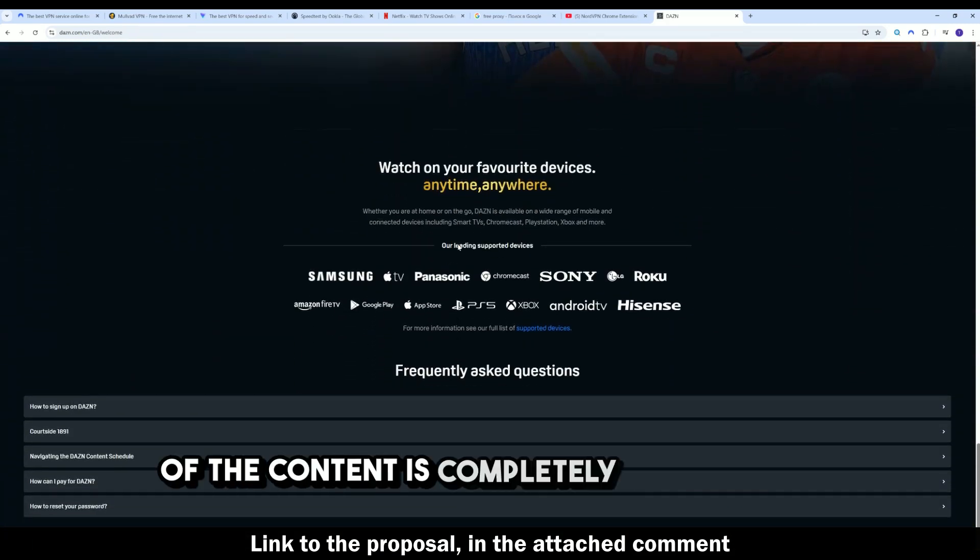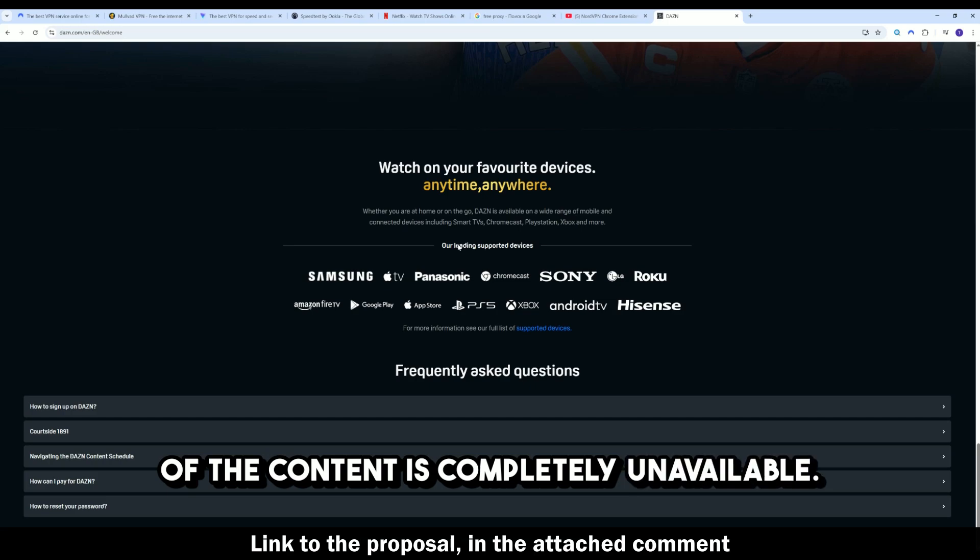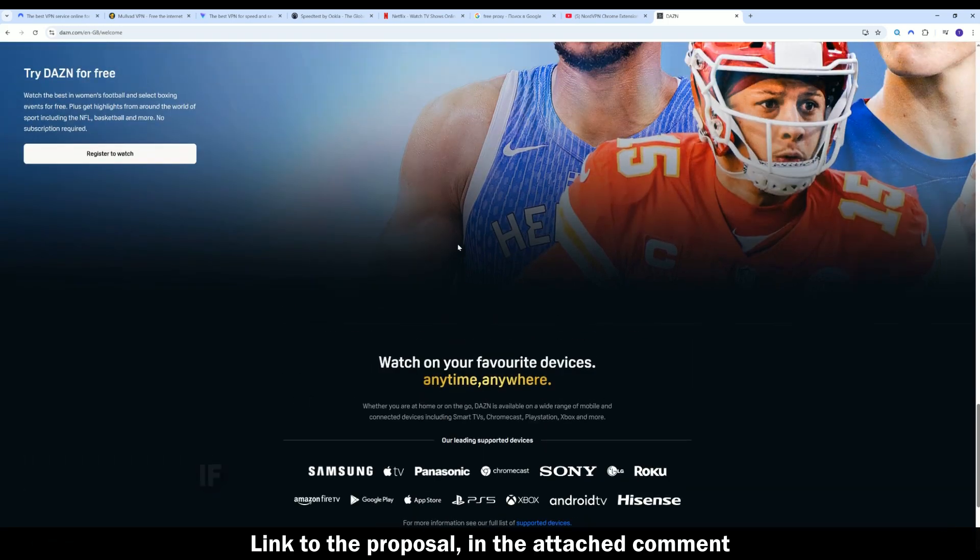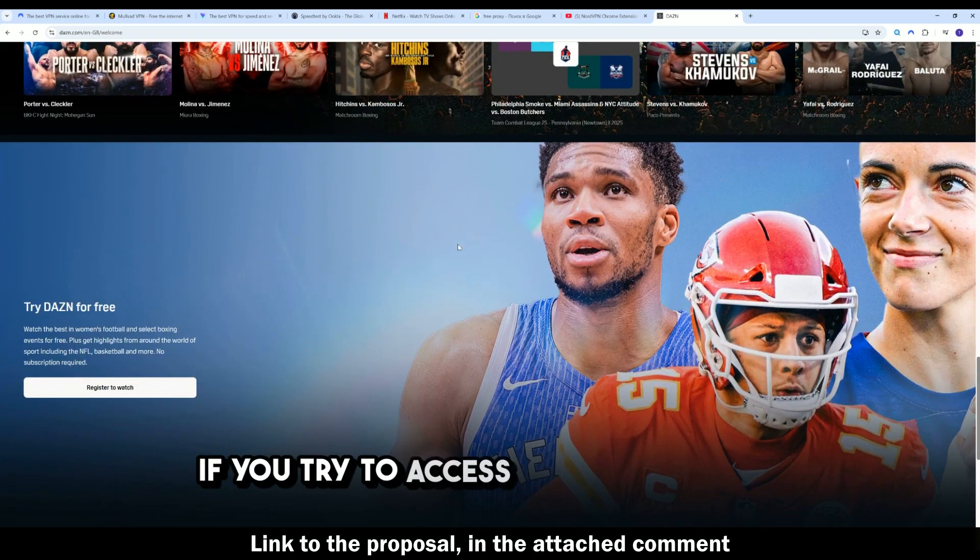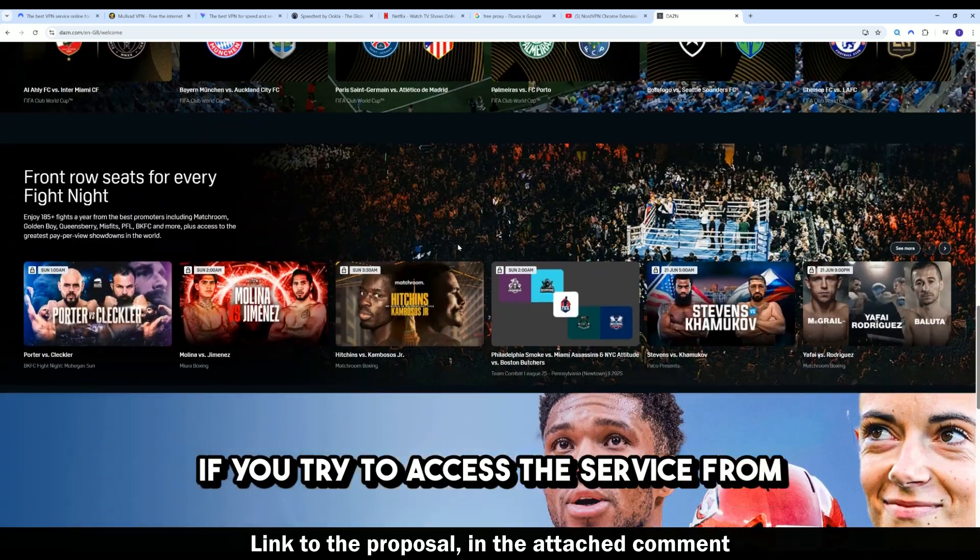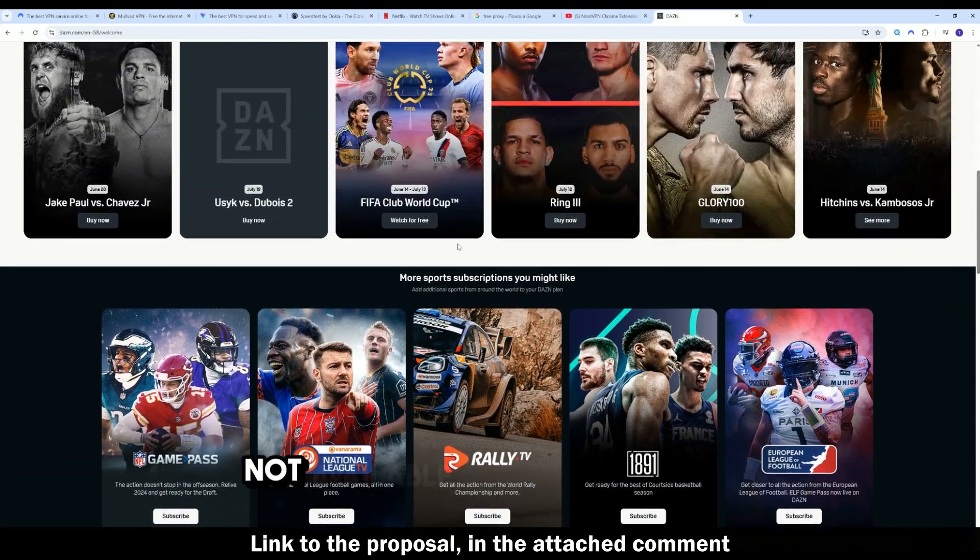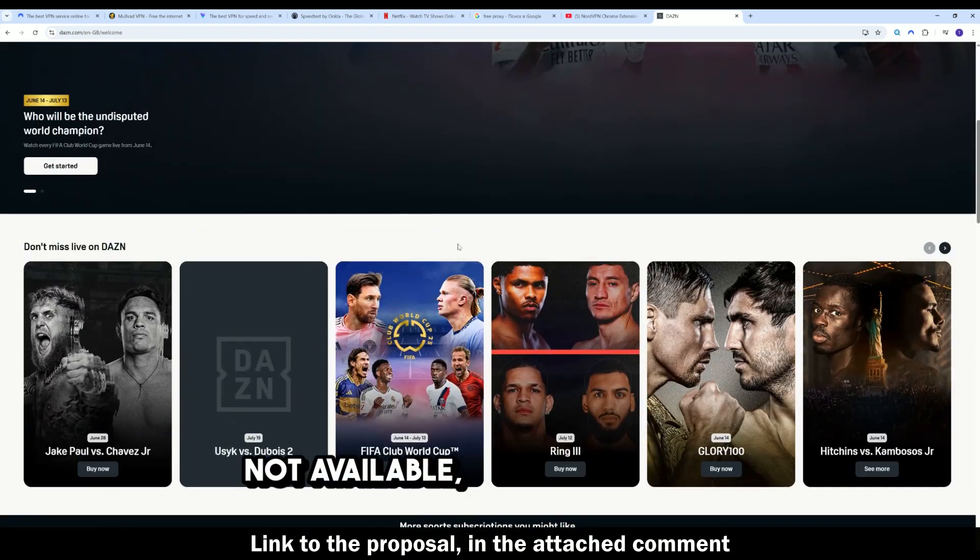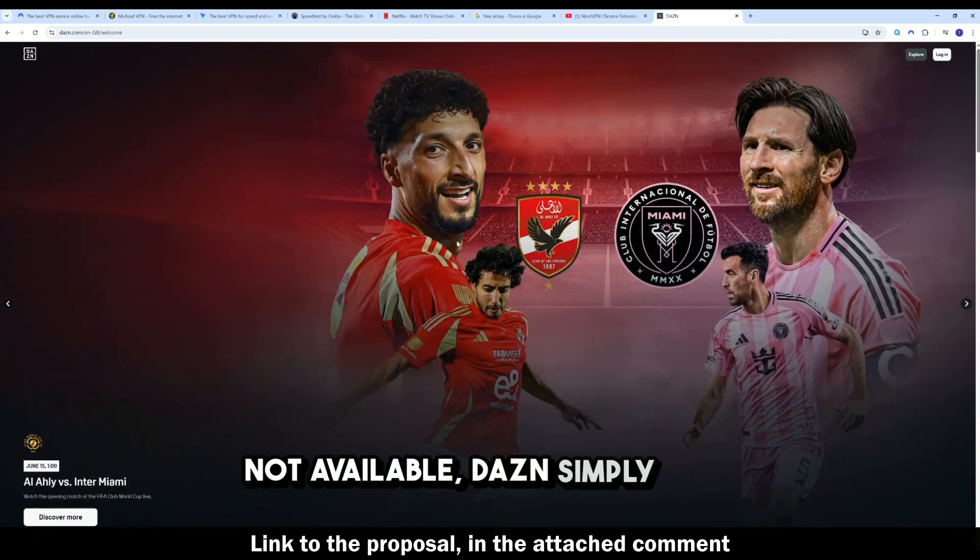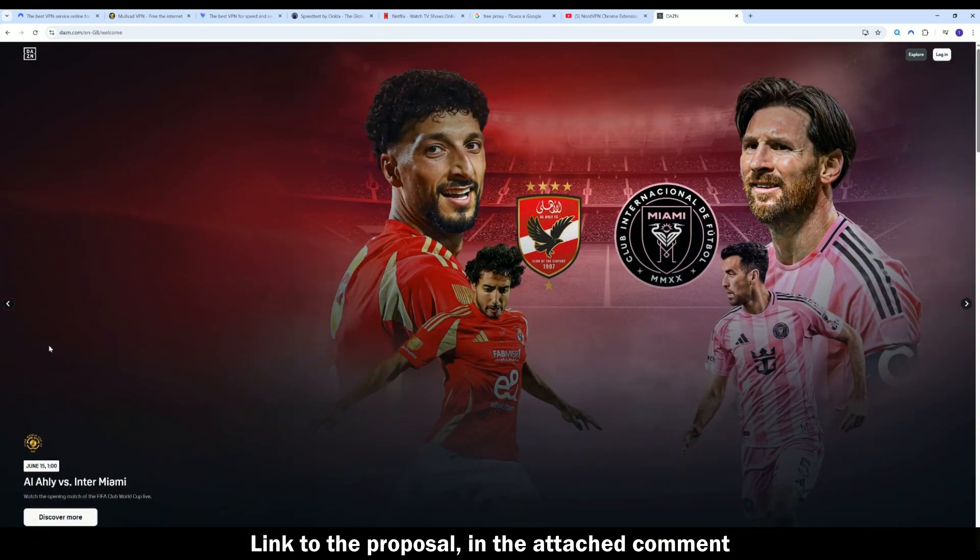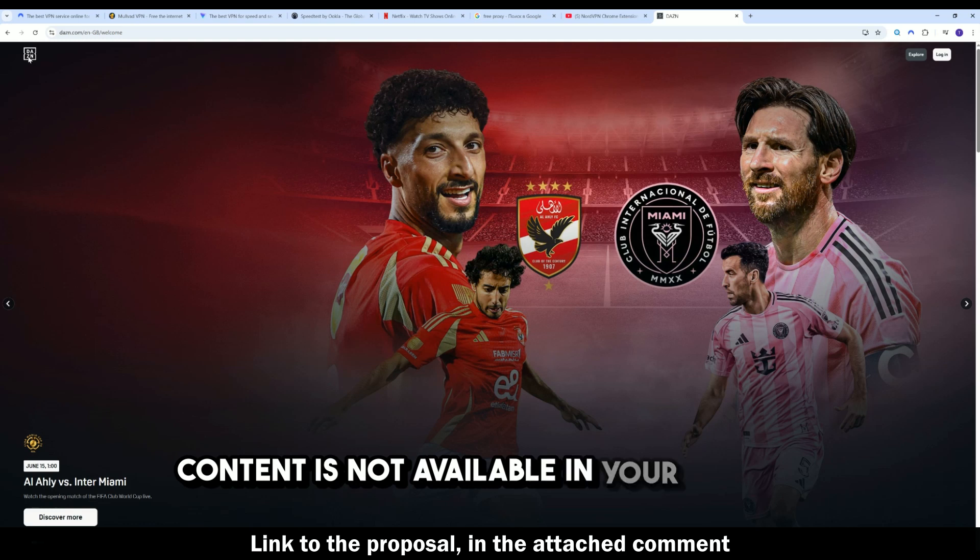If you try to access the service from a country where the content you want is not available, DAZN simply says, content is not available in your region.